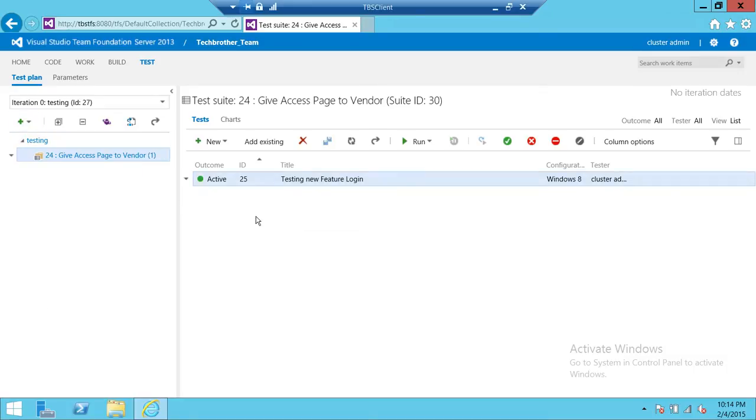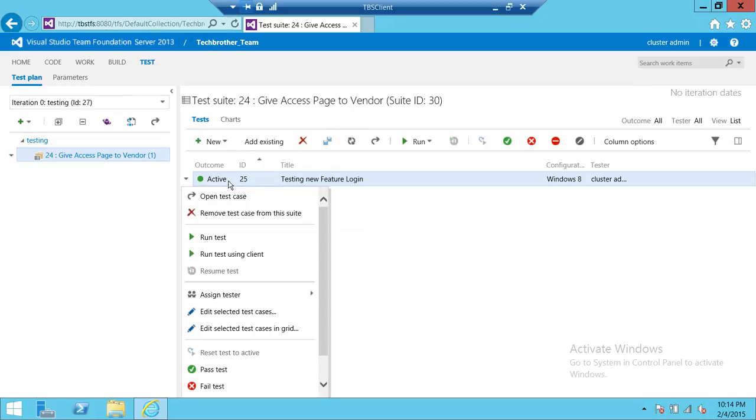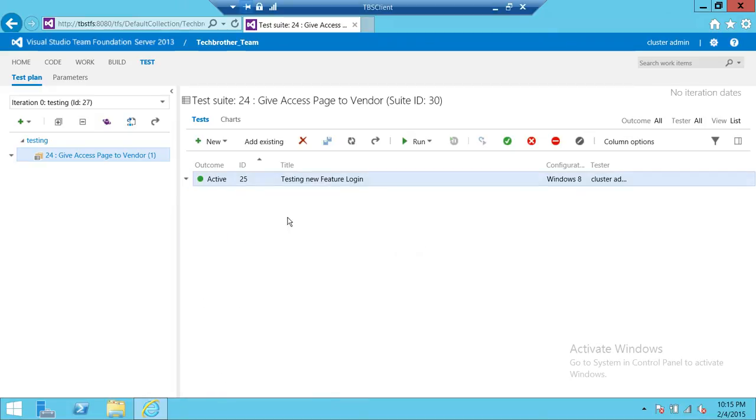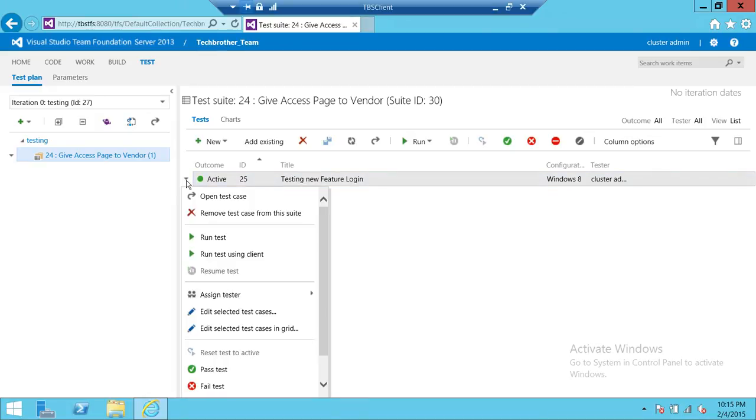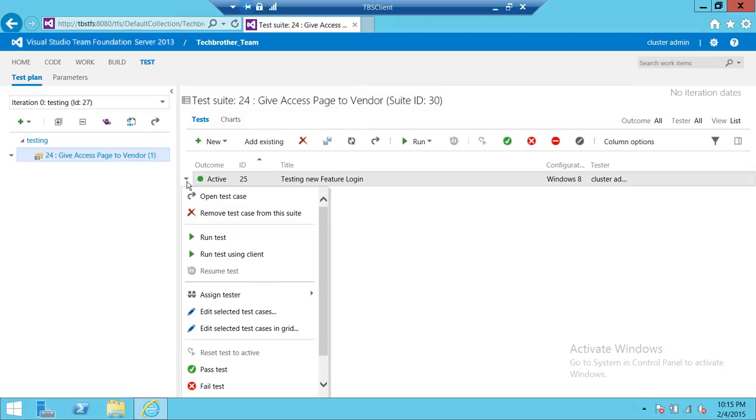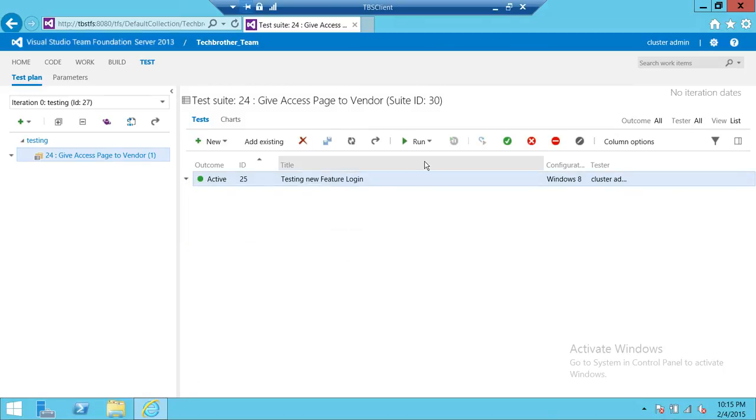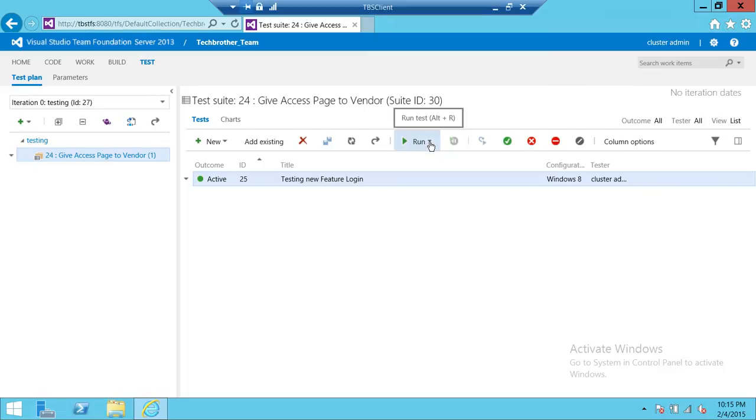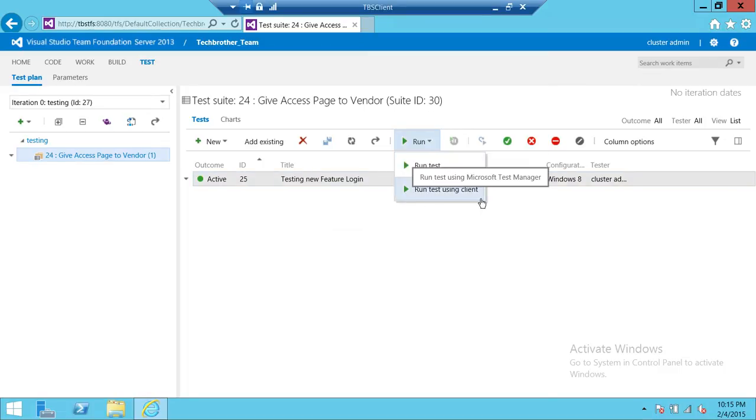But if you want to run a test case one by one, you need to come up here on the right side and select your particular test case. You can either right click and run test case, or you can click up here run test case. This little arrow right here is same as right click, or you can go up on the menu right here and click on run test and run test case using client.